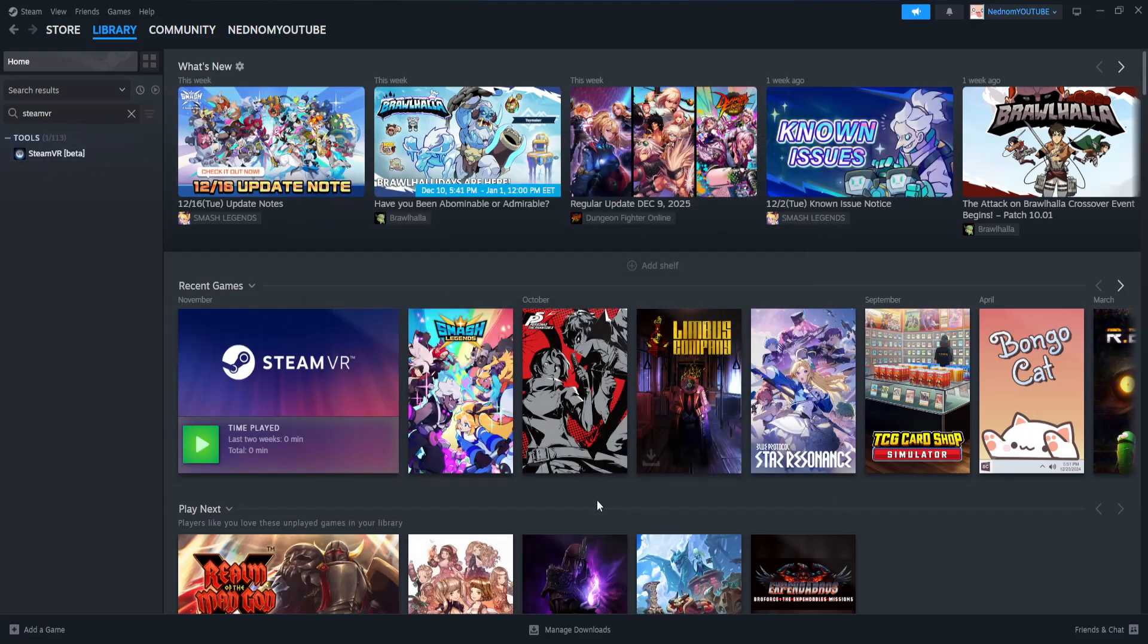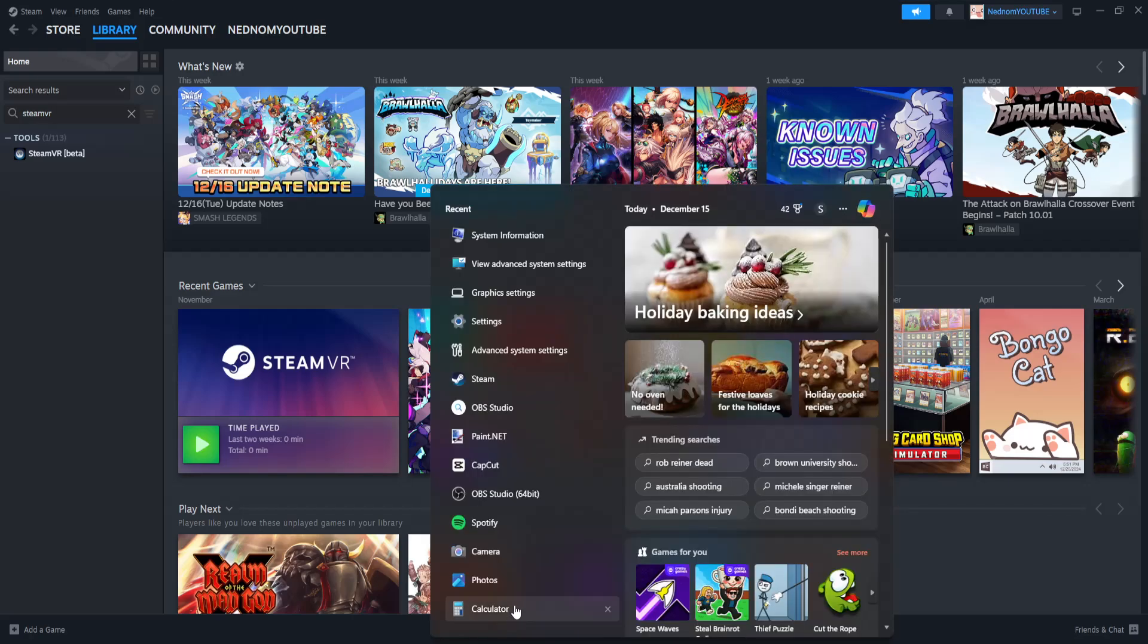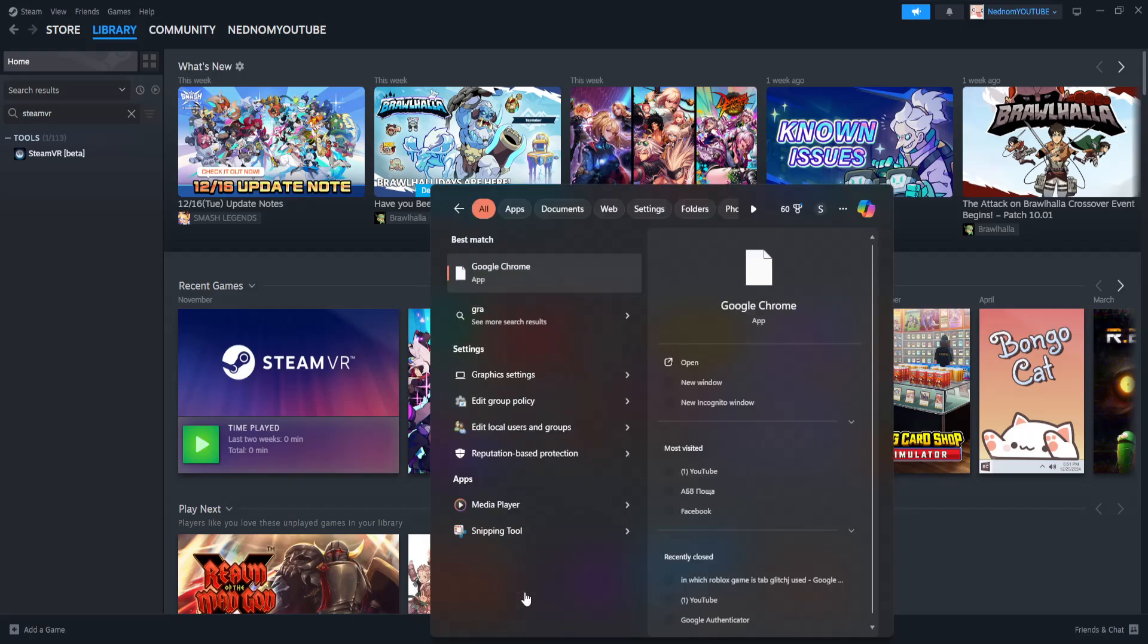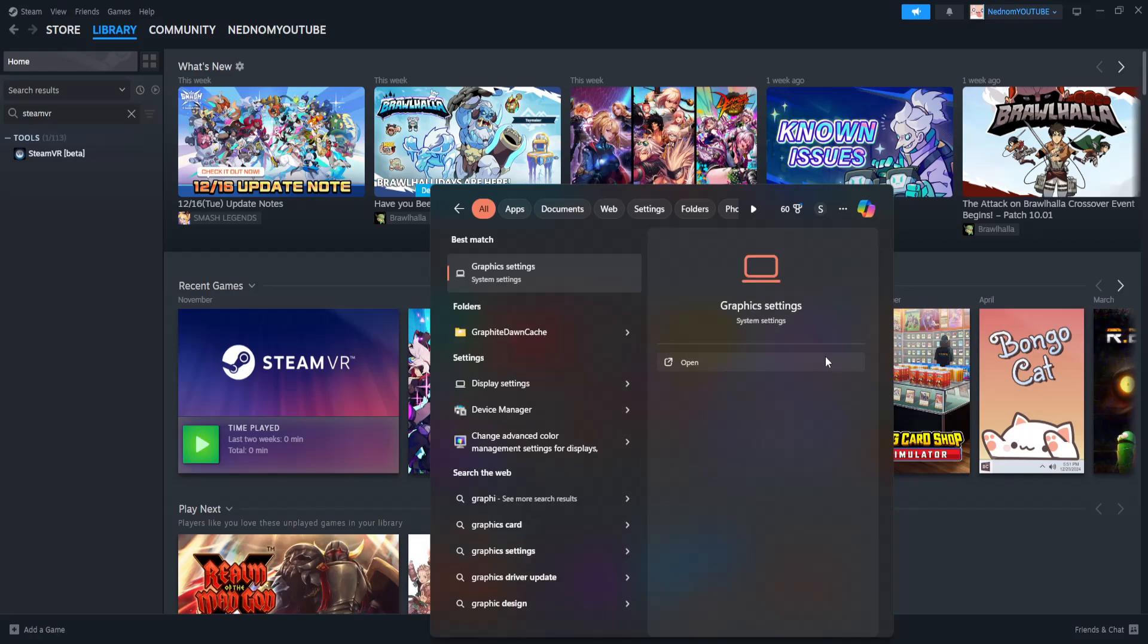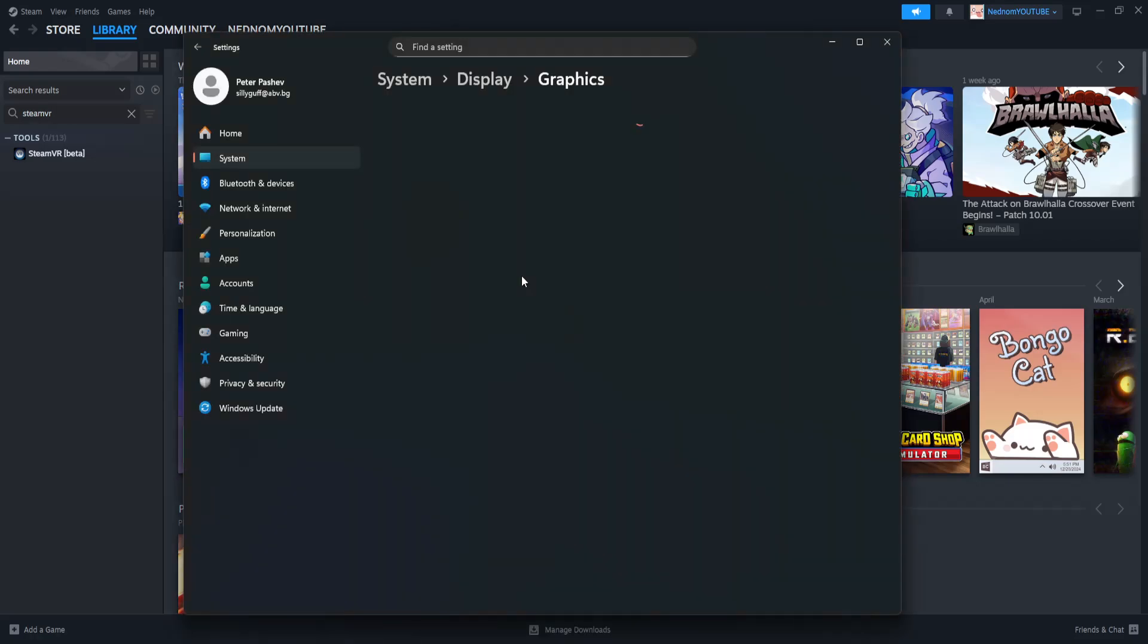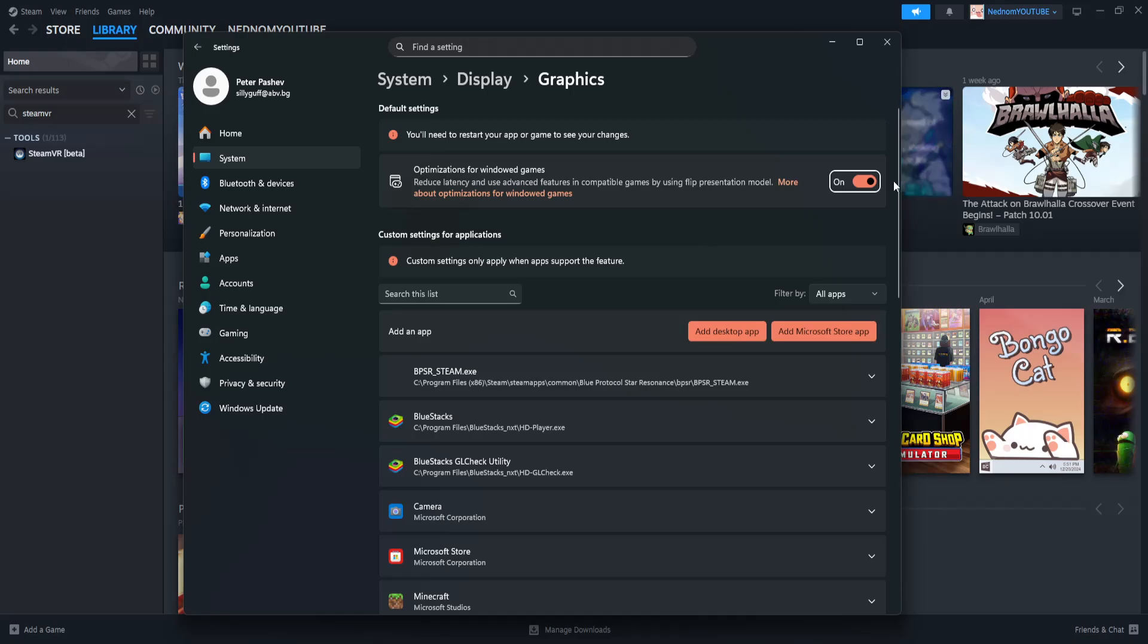And the last thing that you need to do if that doesn't work is open up your computer search once more. Search for graphic settings, click on it. And here all you need to do is uncheck this option.